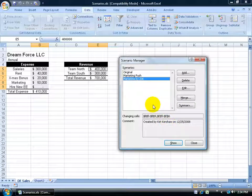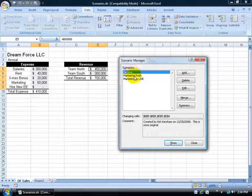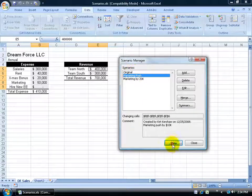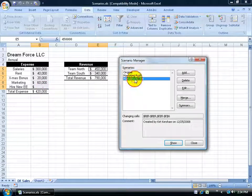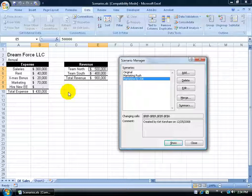Now I have several different scenarios here. I've got my original, have my marketing push, click Show, updates the numbers. And then by 20K, click Show, my numbers increase. Now this is all fine and dandy, except that this thing is bulky and it gets in the way here.